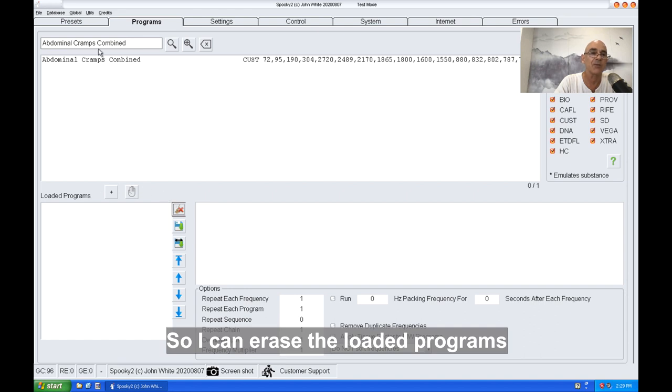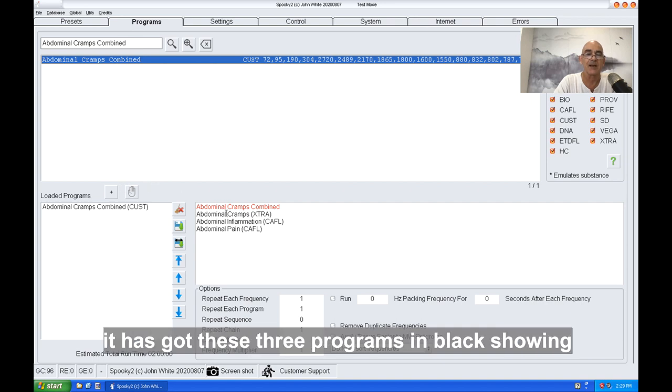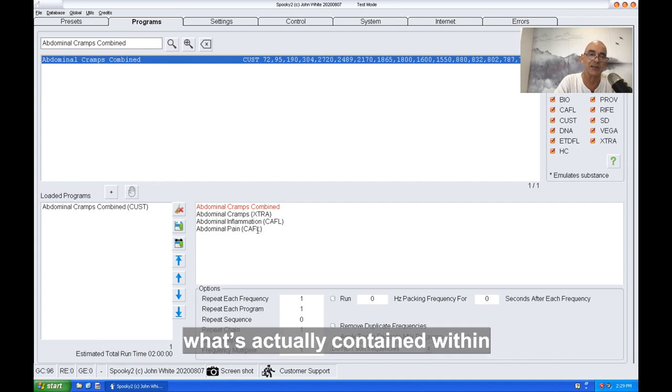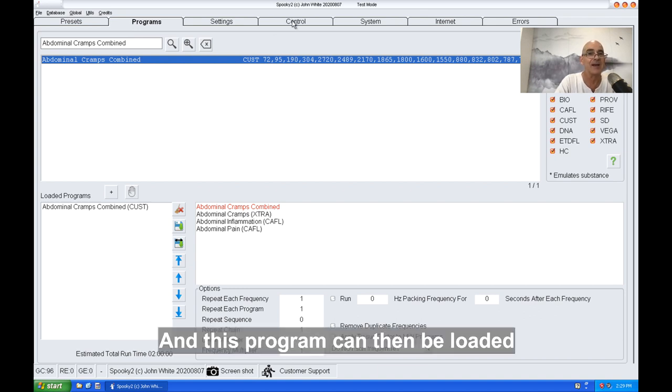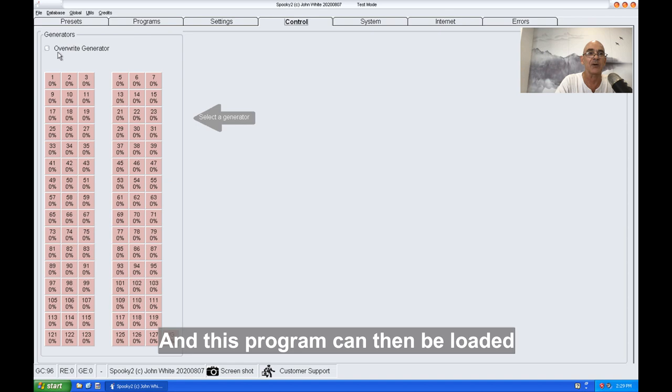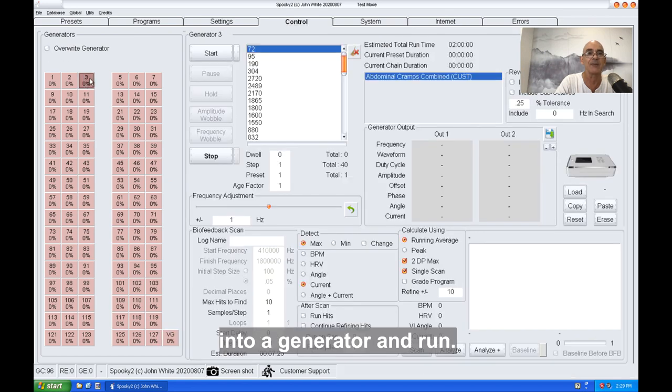It's got these three programs in black, showing what's actually contained within this combined program that you've just created. This program can then be loaded into a generator and run.